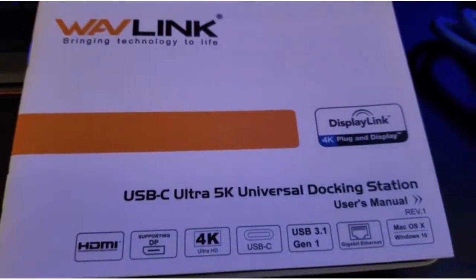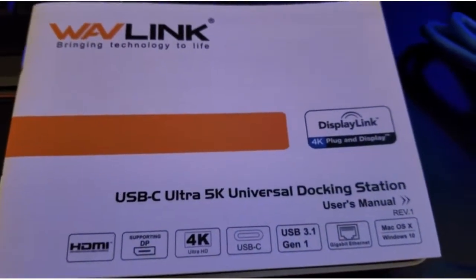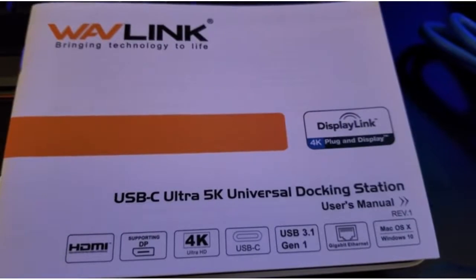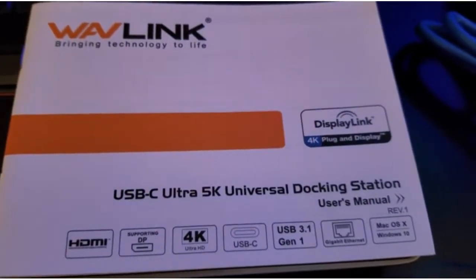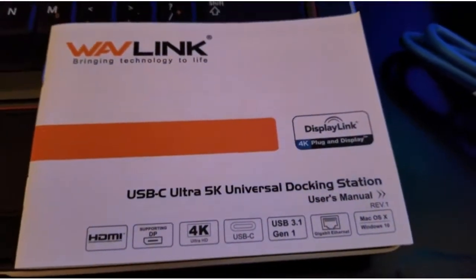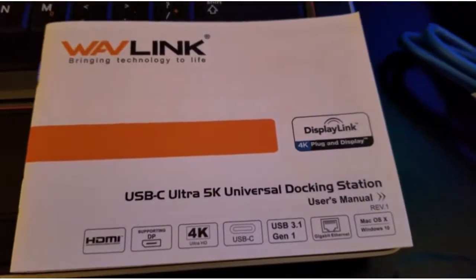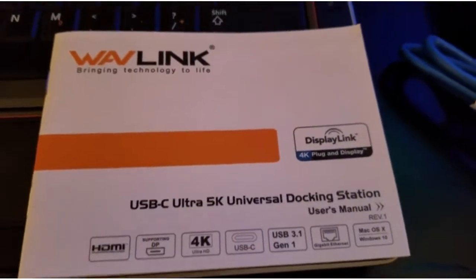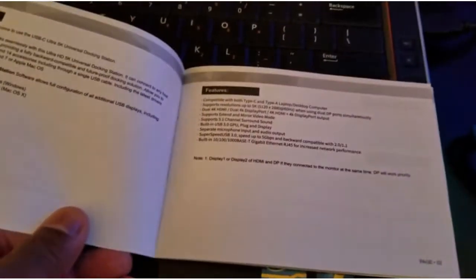This is a review of the Wavelink USB-C Ultra 5K Universal Docking Station. It comes with a decent user's manual. Everything is quite simple and straightforward.